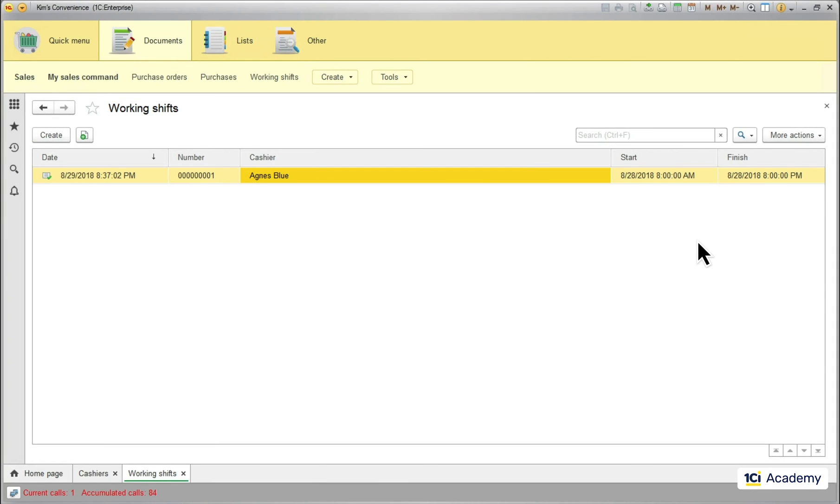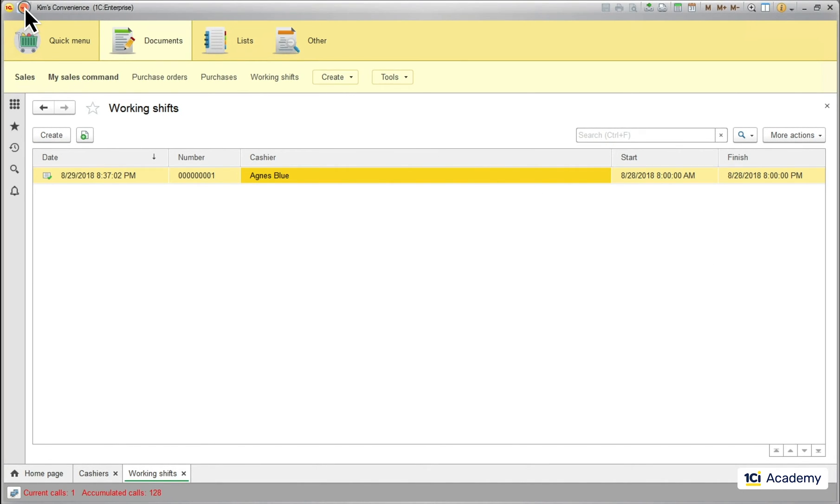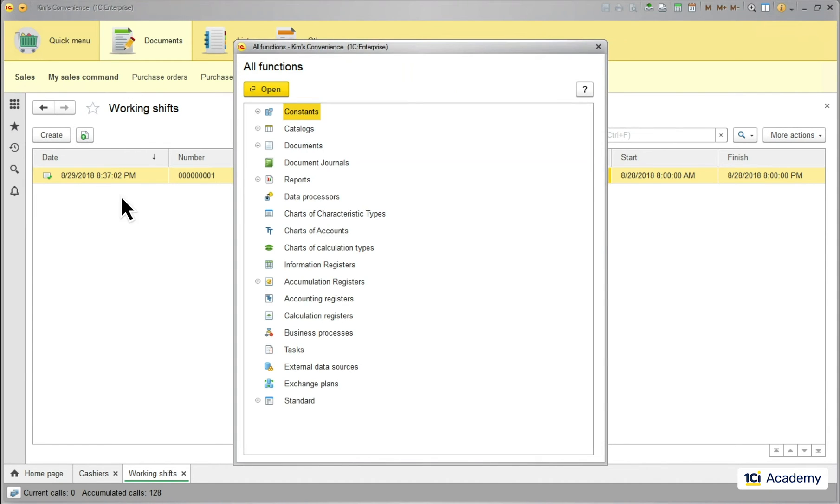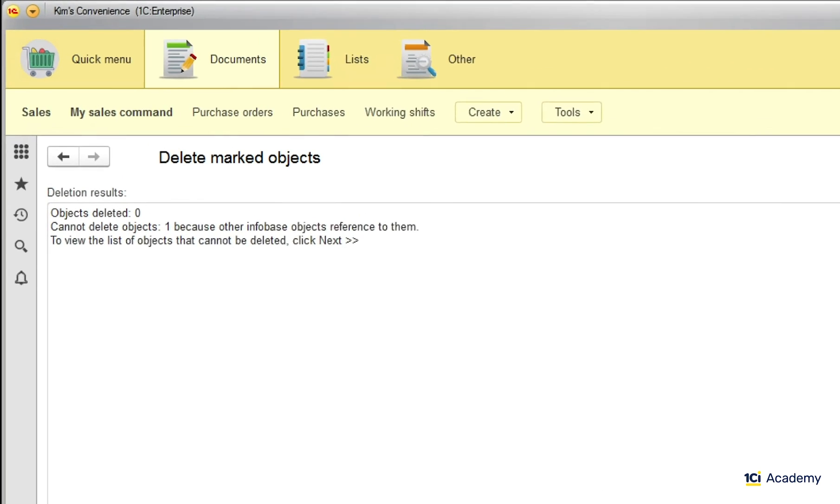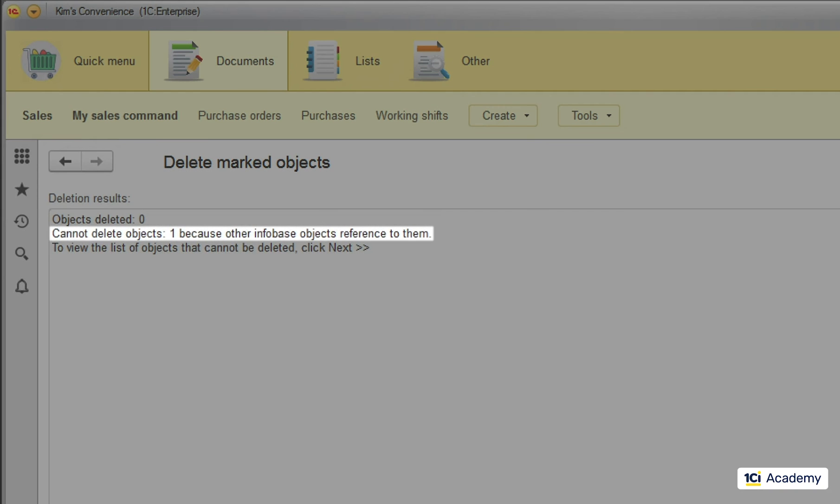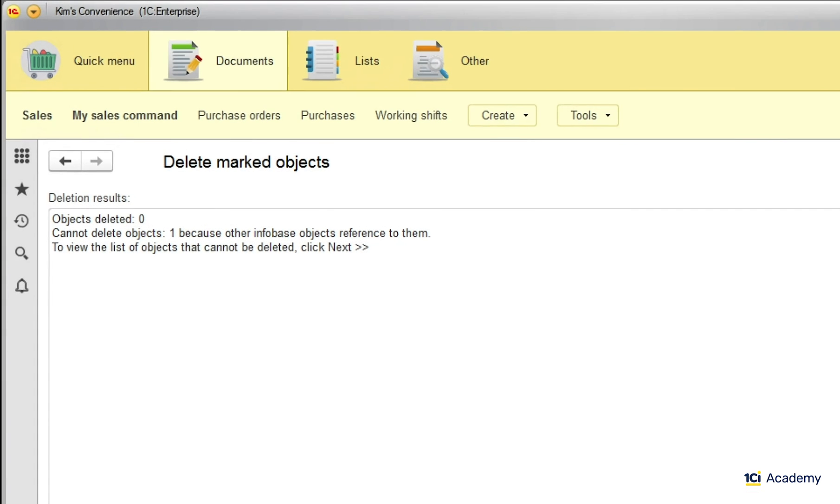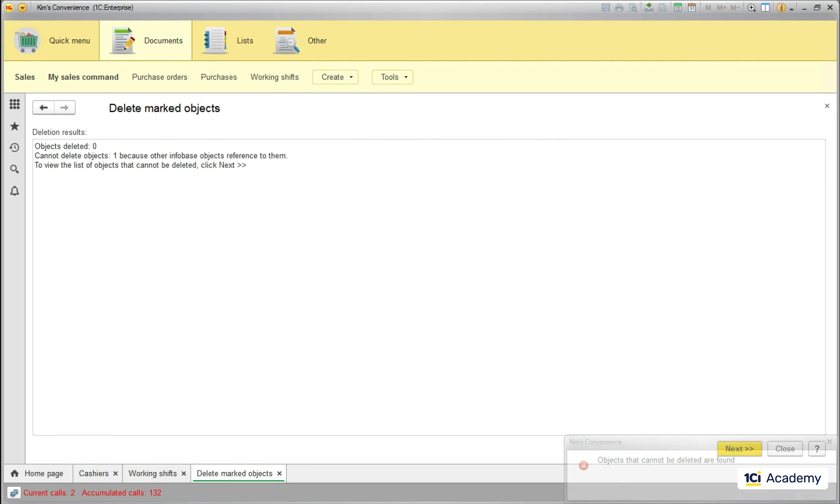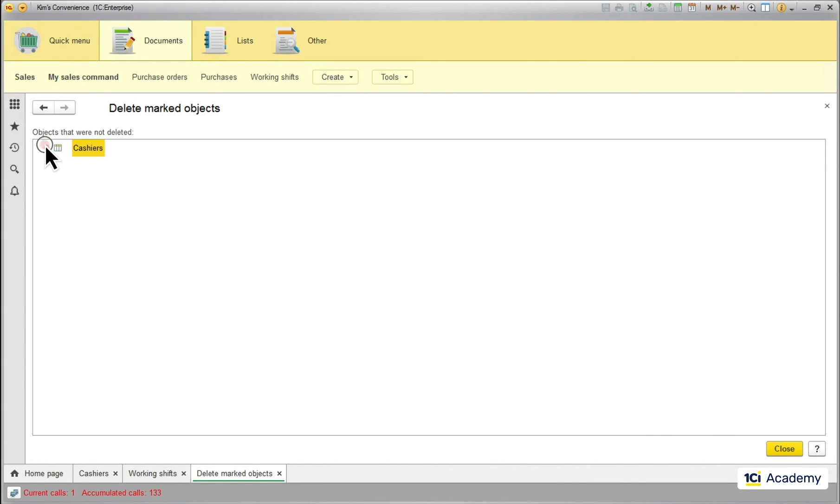The marked objects stay in the database until somebody runs this deleteMarkedObject standard command. I'm selecting full deletion here and clicking delete. The platform scanned all marked objects and said it could not delete it because somebody is using the reference. If I click next, I'll see my Agnes and the working shift referencing to her.